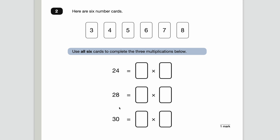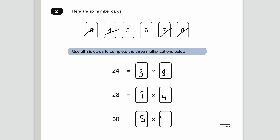Number two — here are six number cards. Use all six cards to complete the three multiplications below. This is really just a test of your times tables, but make sure you've used all the cards and don't repeat any. 24 is the same as three times eight, so we can get rid of those. What's left? Seven times four is 28. Now do these match? Five times six is what we've got left and that equals 30. So there's your answer.